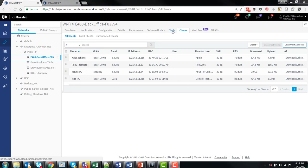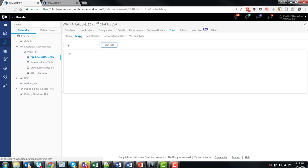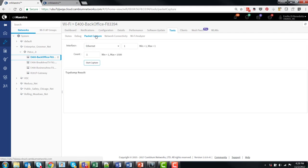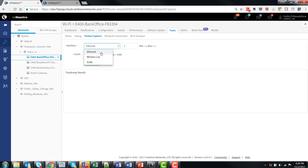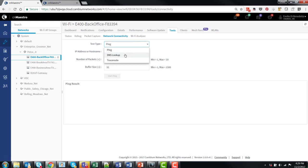Click on the tools page. Several tabs are available. Clicking on the debug tab allows the managed service provider to start collecting logs from this access point at the customer site. Packet capture features available where packet capture can be obtained from the various interfaces on the Wi-Fi access point. And network connectivity tests can also be performed. Ping test, DNS lookup, and trace route.